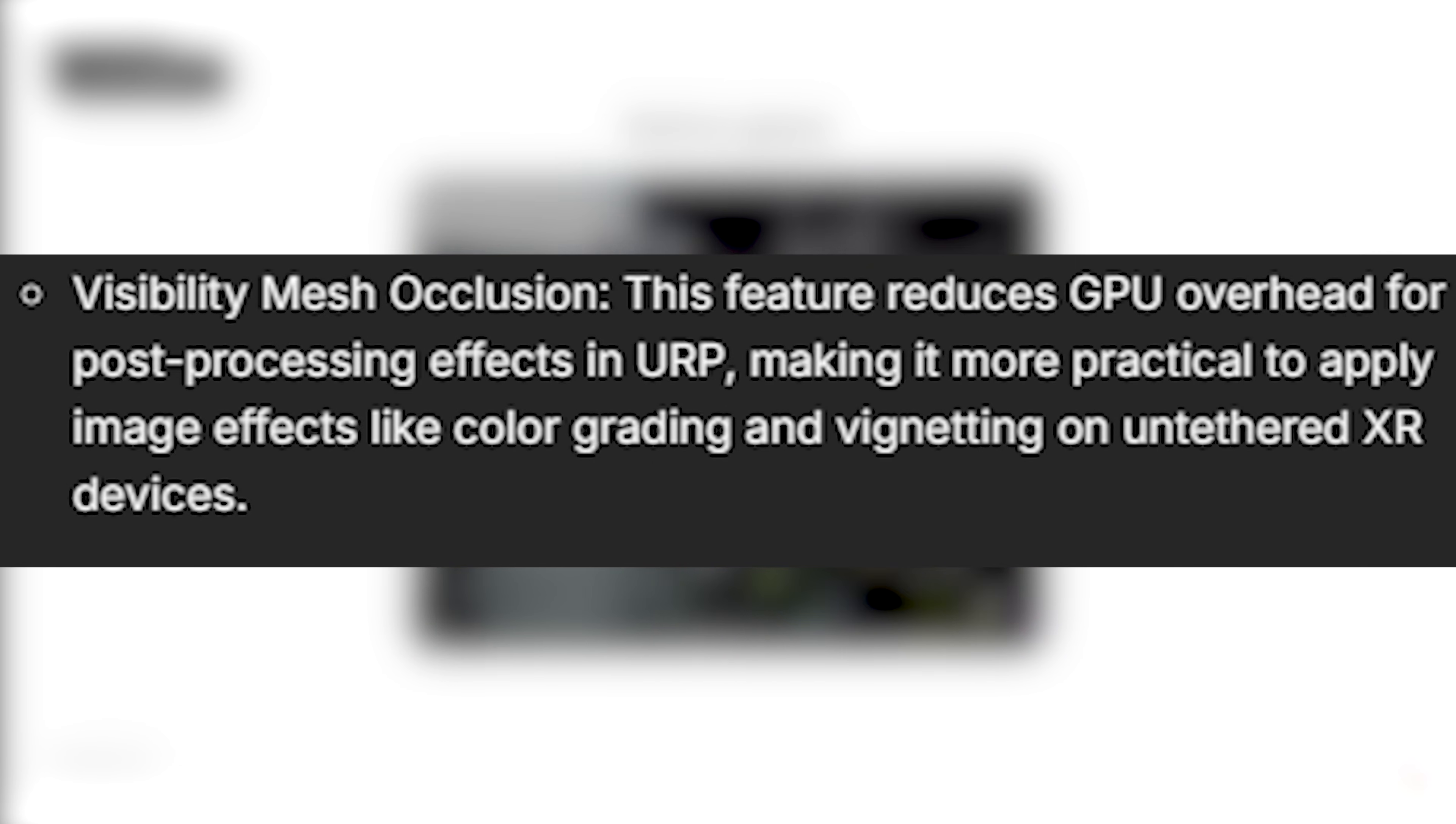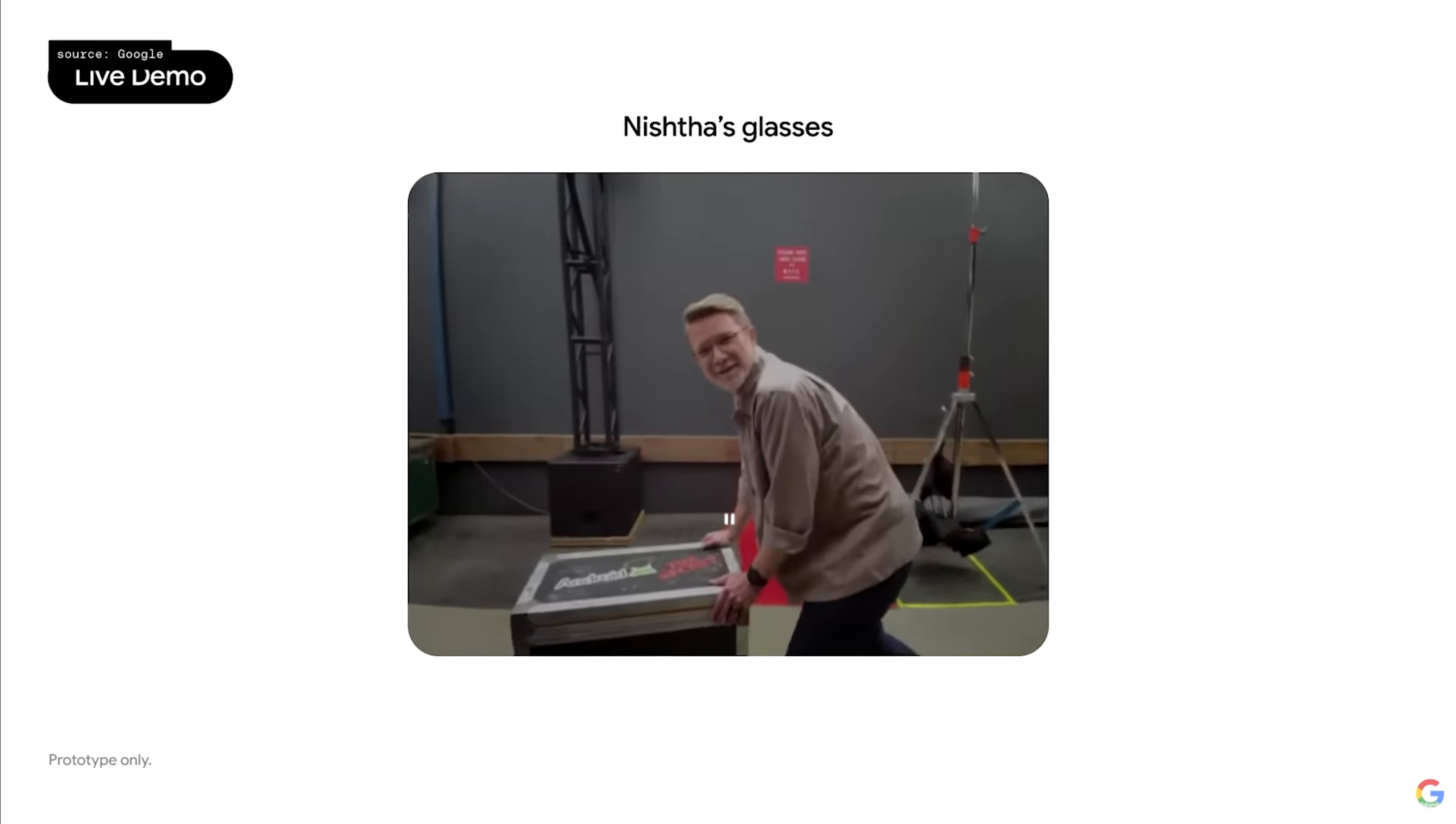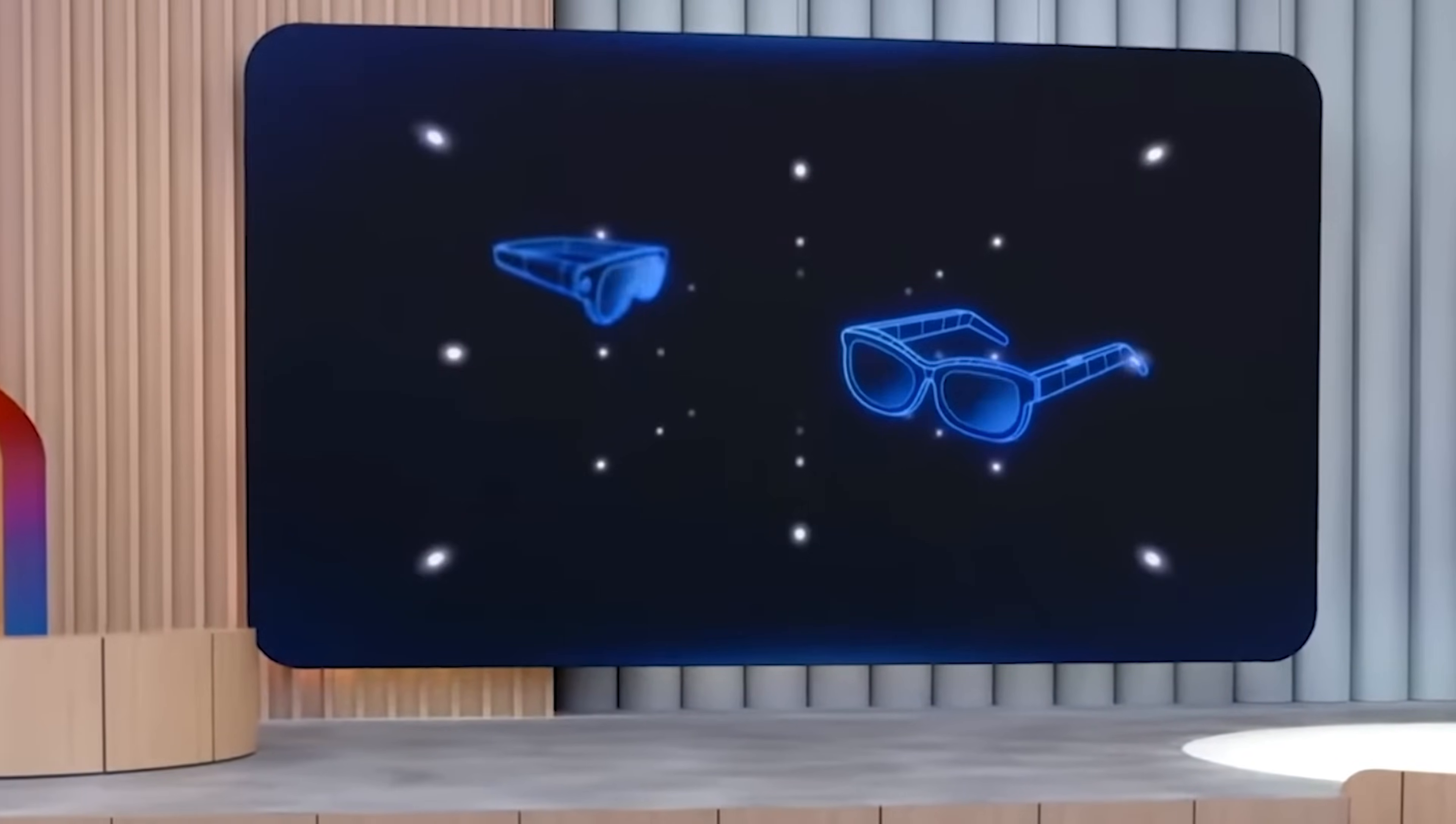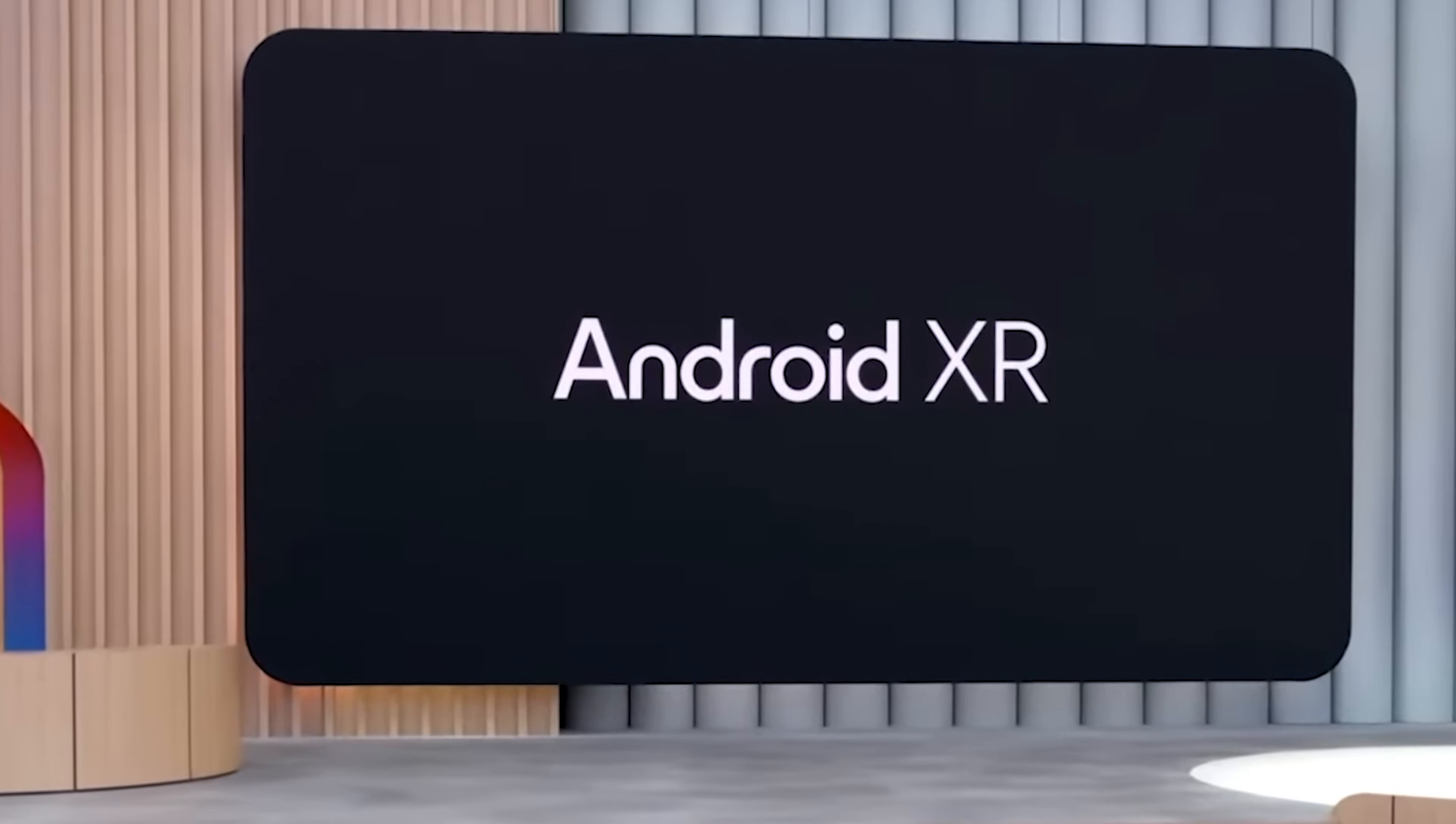They've also added visibility mesh occlusion. Now this sounds technical, but basically it reduces the GPU overhead for post-processing effects in URP. In plain English, you can now use things like color grading and vignetting on untethered devices without killing your performance. Now the announcements of these additional features is kind of funny. We still don't have the hardware to test all this out, but I do appreciate Unity getting it ready for when the headsets are finally in our hands.